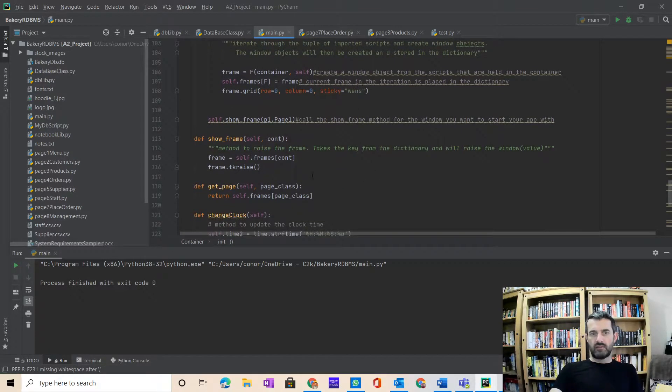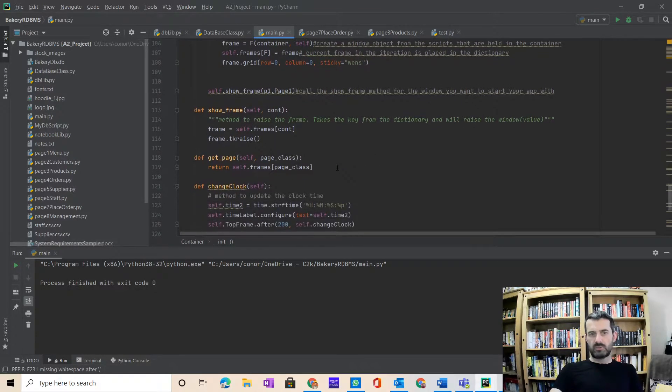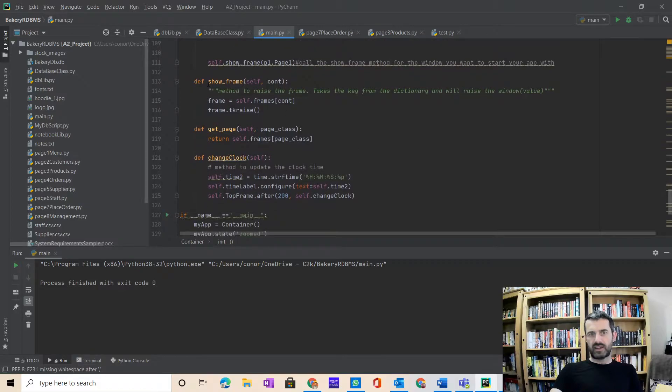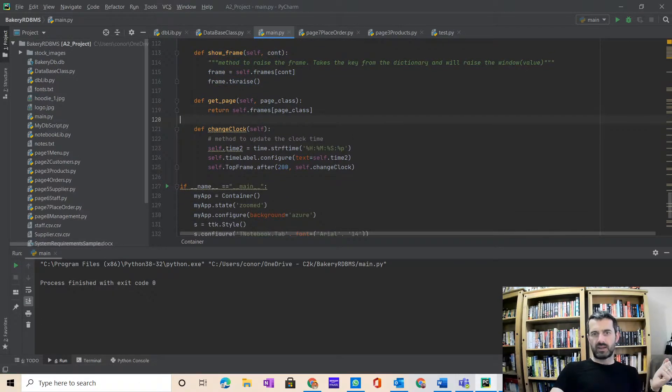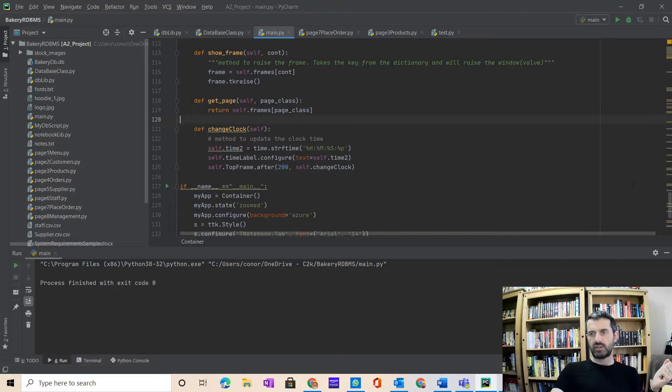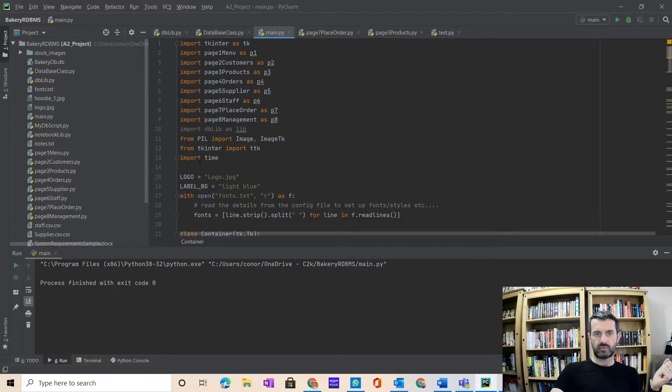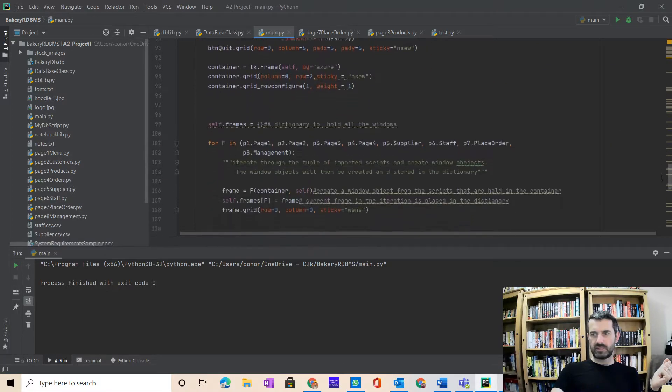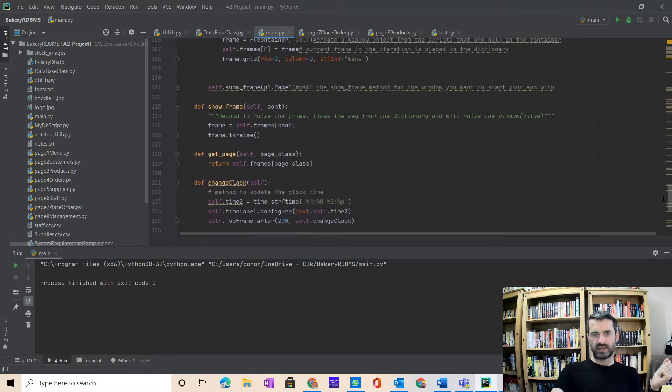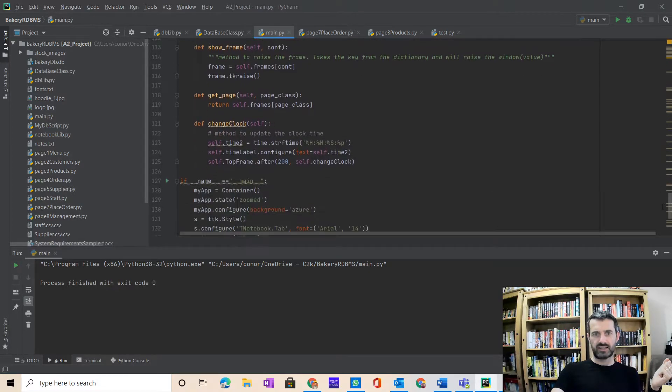Very quick - some of the methods. Show_frame you're familiar with. This is the method that I'm using to change the clock. I've imported the time library at the very top of the script.